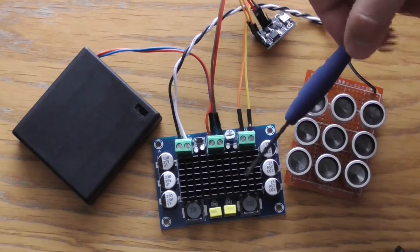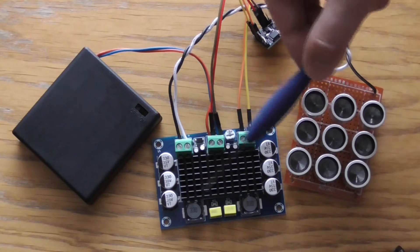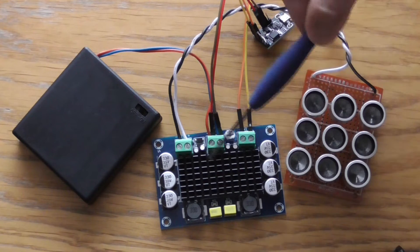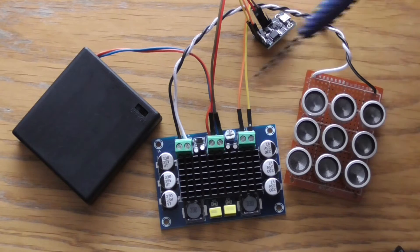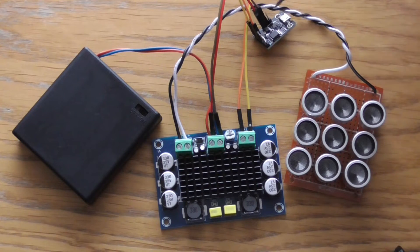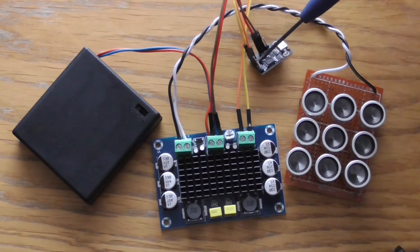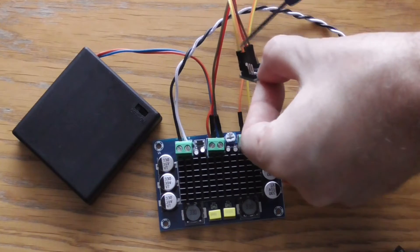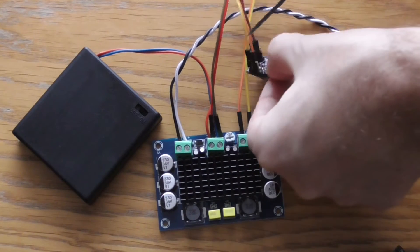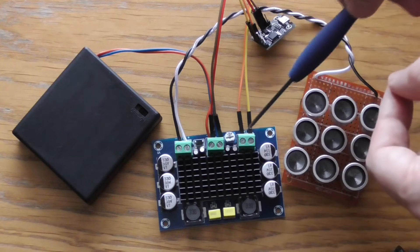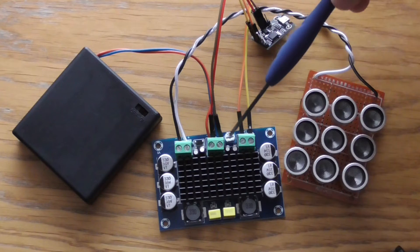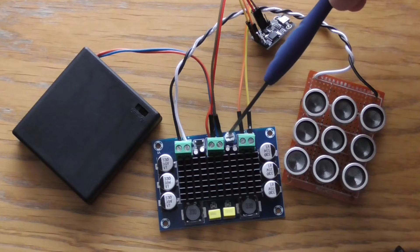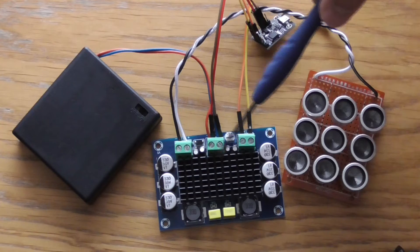This is TPA3116D2, but this one particular has only single audio channel, so it is connected only with these two cables to the input socket, and it also has a potentiometer so you can adjust the power that you want to get from these transducers.